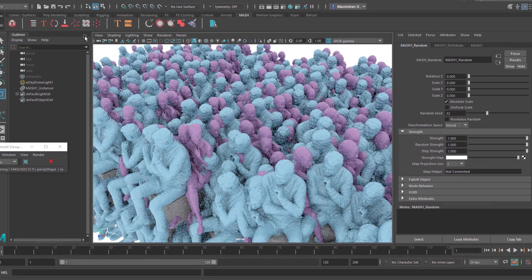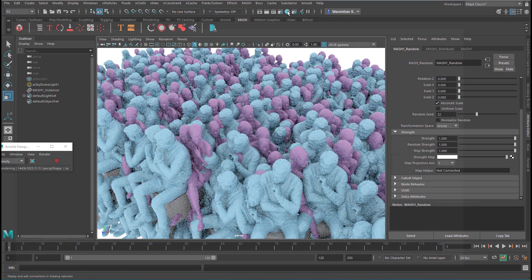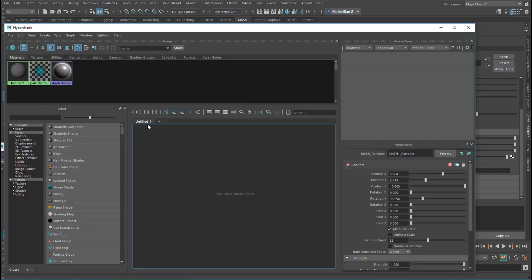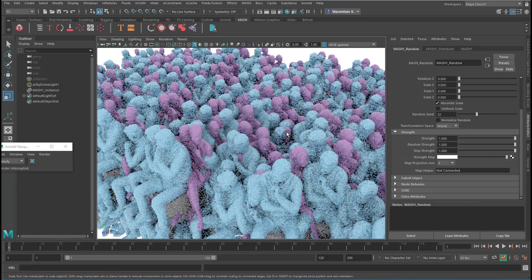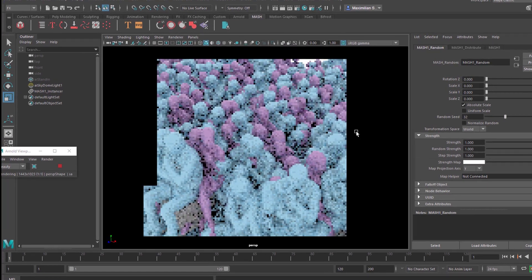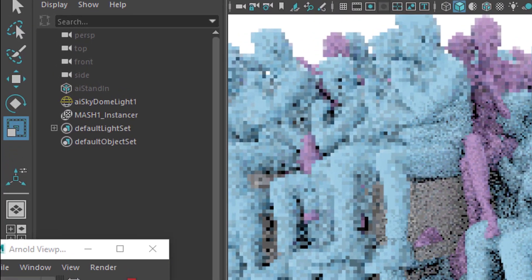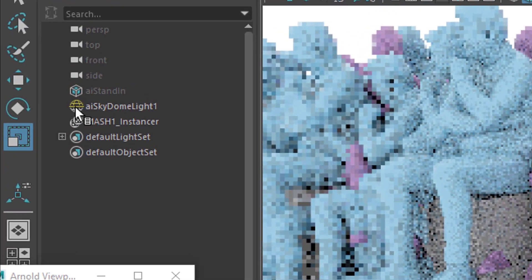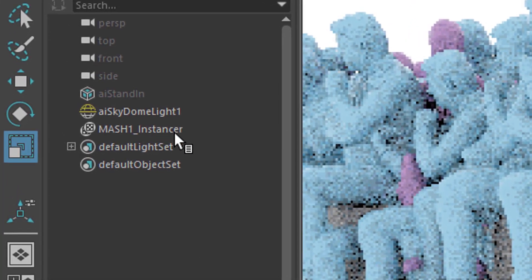If we go to the Hypershader to see what kind of shaders are involved here, we see only a Lambert shader, which is basically not really in the scene. There is something odd about this scene — it's very lean and doesn't have a lot of geometry.